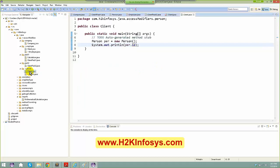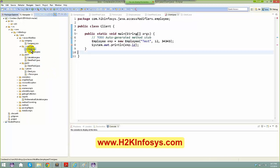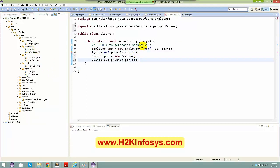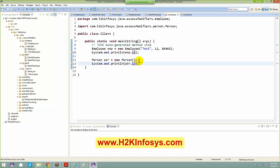When I create the client program in the same package, that client is able to access the id. But if I copy this and create it in a different package, I get a compile-time error saying that visibility is not there. So protected is always accessible inside your package.